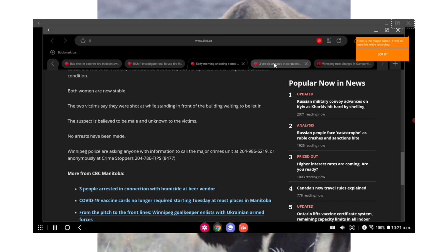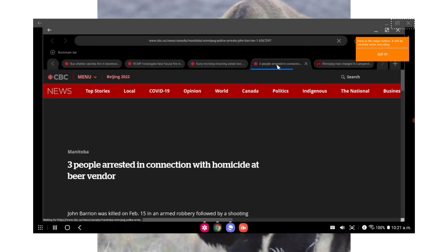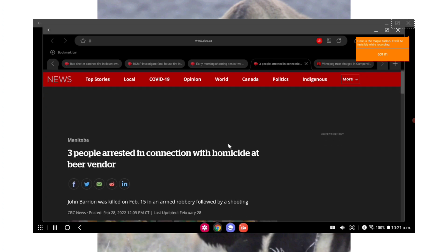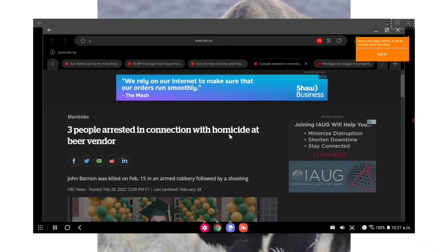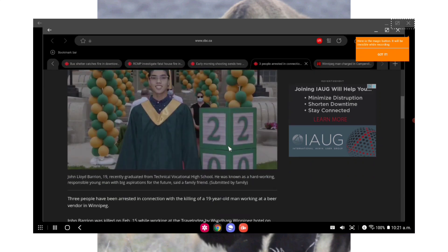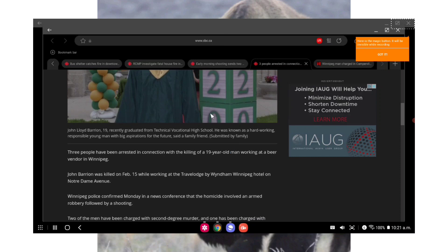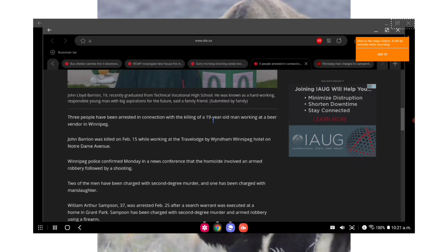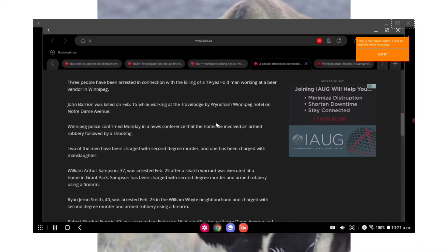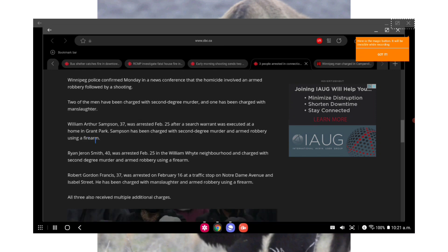One of the women had been shot in the upper body and was taken to the hospital in critical condition. The other woman who had also been shot was transported to hospital in unstable condition. Both women are now stable. The two victims said they were shot while standing in front of the building waiting to be let in. The suspect is believed to be a male and unknown to the victims. No arrests have been made. Winnipeg police are asking anyone with information to call Major Crimes Unit at 204-986-6219 or anonymously at Crime Stoppers. So two people just randomly shot, 4:45 in the morning. Unreal, Winnipeg. Some good news though, three people have been arrested in connection with the homicide at the beer vendor earlier this month.